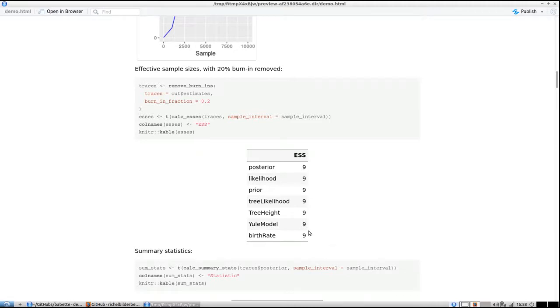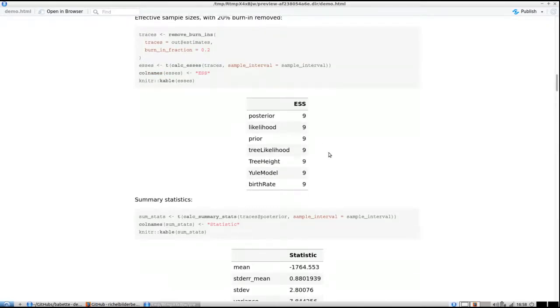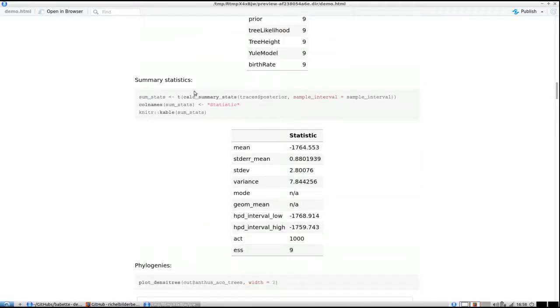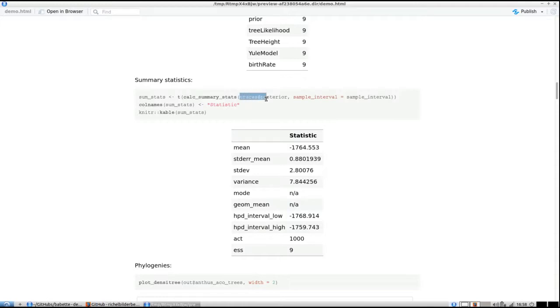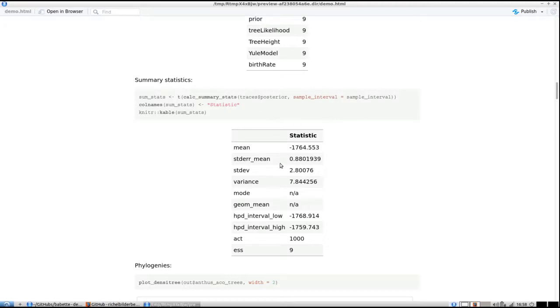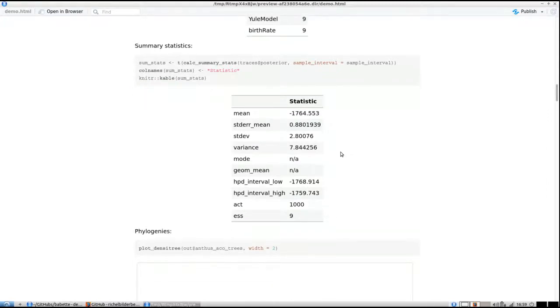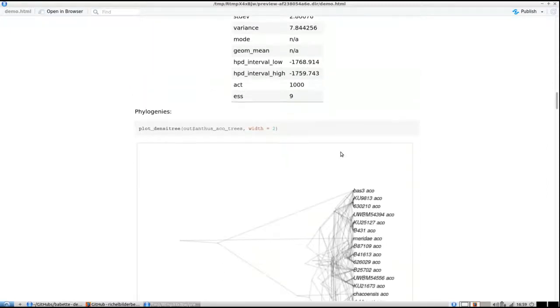Tracer shows you effective sample sizes and gives you summary statistics. The function calc_summary_stats on those traces gives you exactly the summary statistics—the same values as Tracer will give.